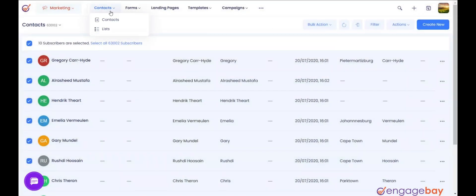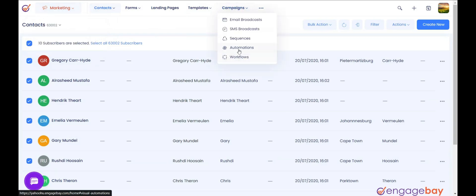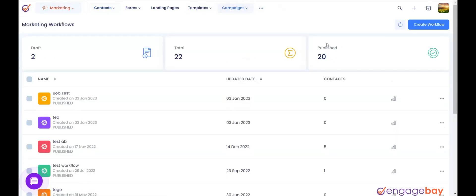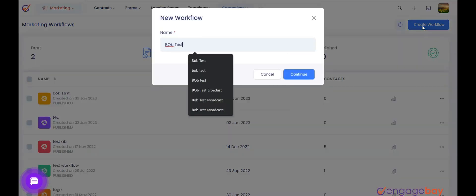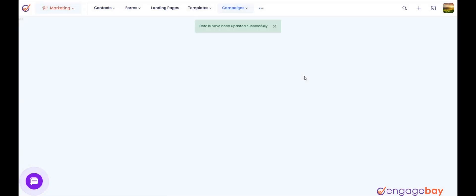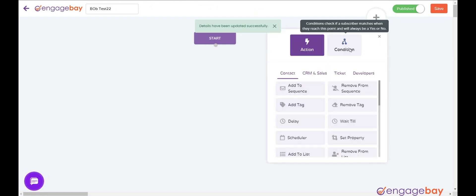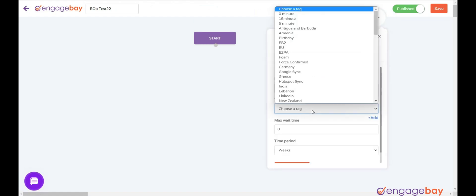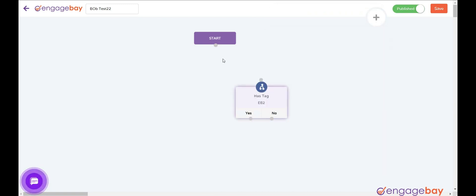Let's create a workflow to check for the tag 'eb' and add the contact to a static list. In the marketing dashboard, click on the main menu Campaigns and select Workflows. Click on Create Workflow on the top right. Enter the name of the workflow in the pop-up and click on Continue. Click the big plus button on the top right. Add a condition node 'Has Tag' and choose the tag 'eb2'. Click on the Add Condition button.